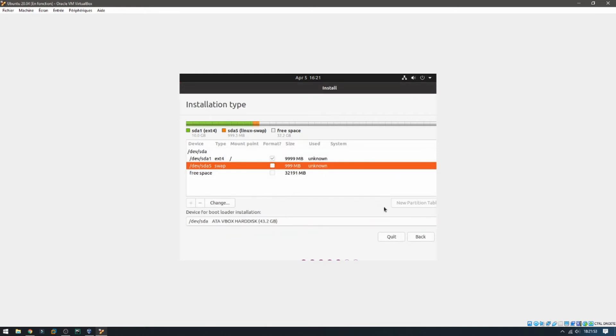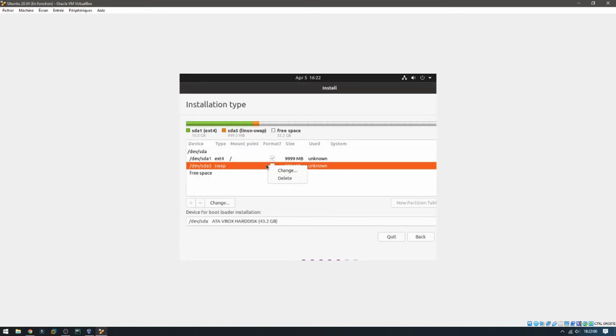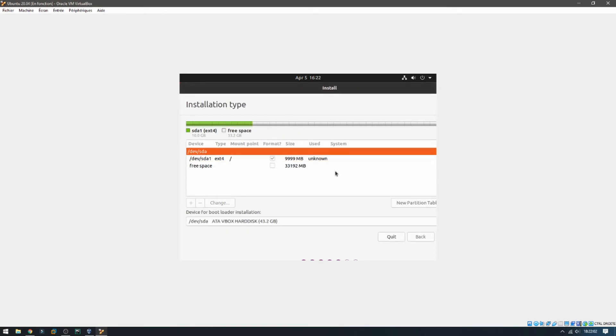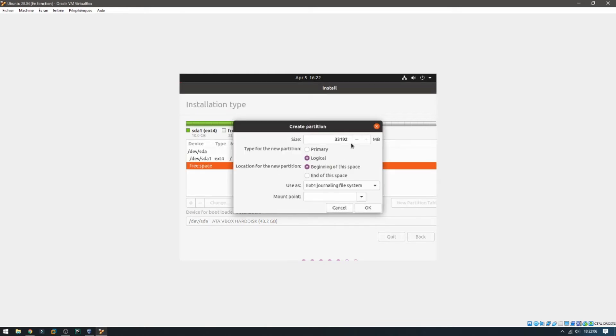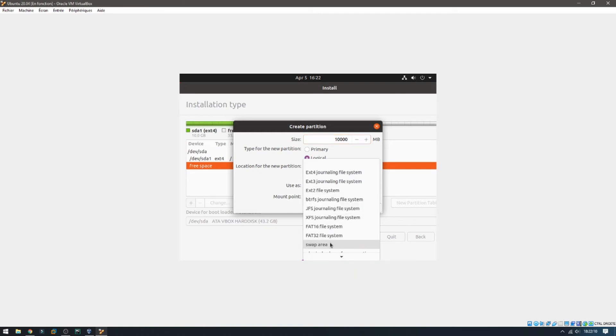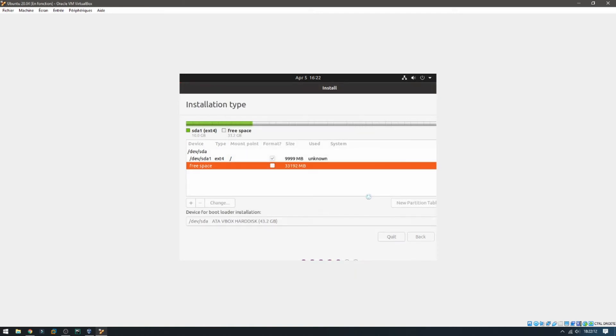So let's delete. Change, delete, okay. Double click. Double click, 10 gigabytes for the swap area. And okay.